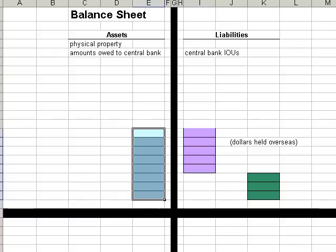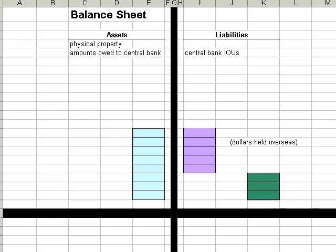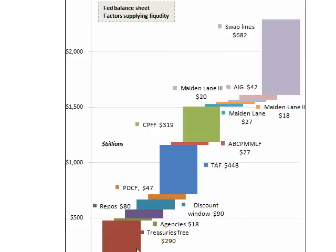Which highlights another fun point that all these Bear Stearns rescue and other government bailouts by the Fed haven't been costless experiences. Here's a good chart showing this.